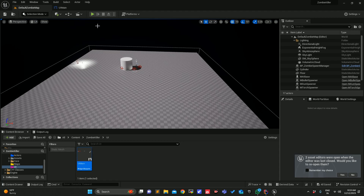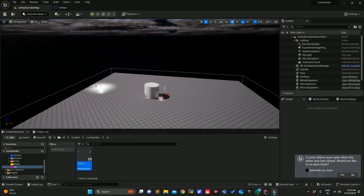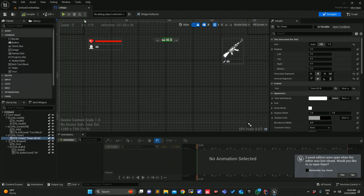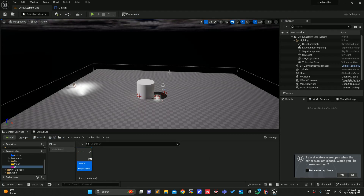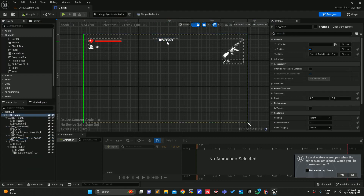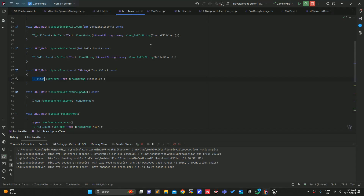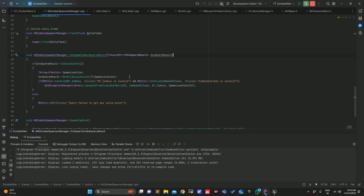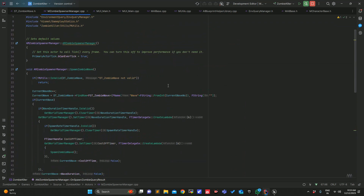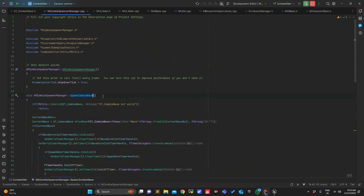Welcome to today's tutorial. In our previous tutorial we spawned the zombie spawner wave - we were spawning the waves but we haven't included anything in the main function, so the timer functionality is not working. We will work on it today and it will be a small change. I'll encourage you to try making this functionality on your own first. In the zombie spawner manager, as soon as we start the wave, we just have to trigger one function.